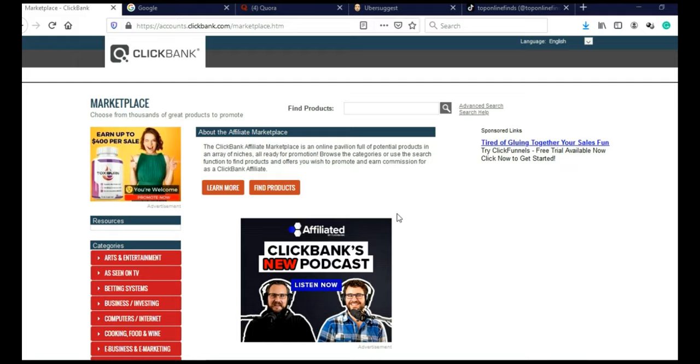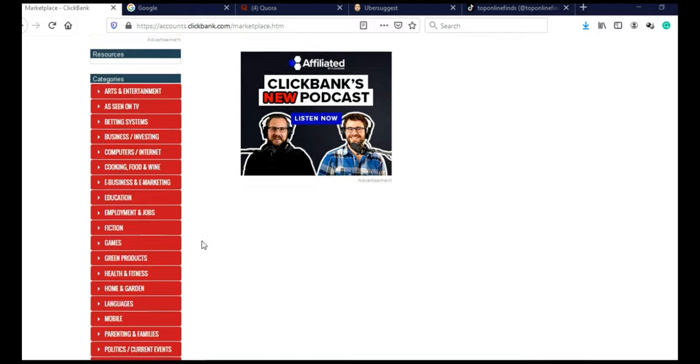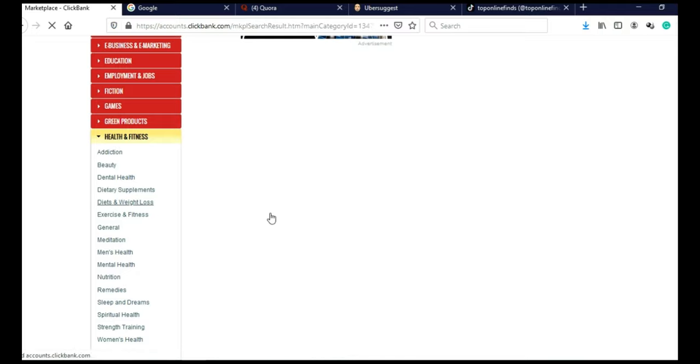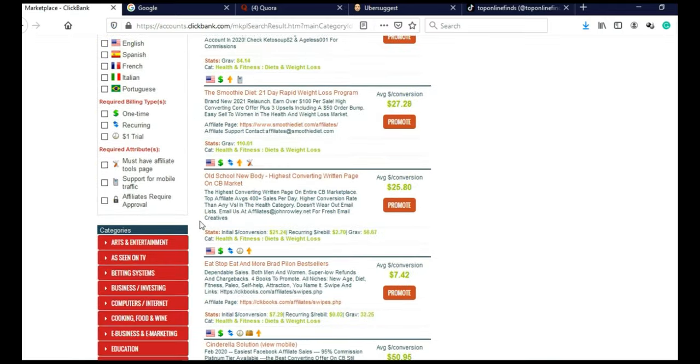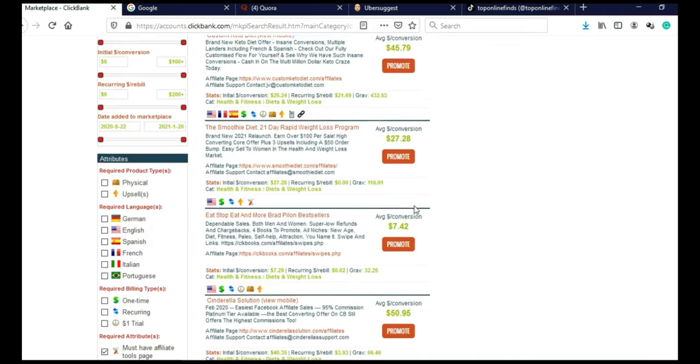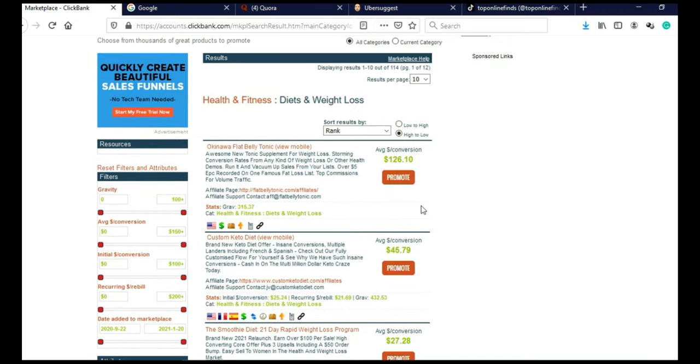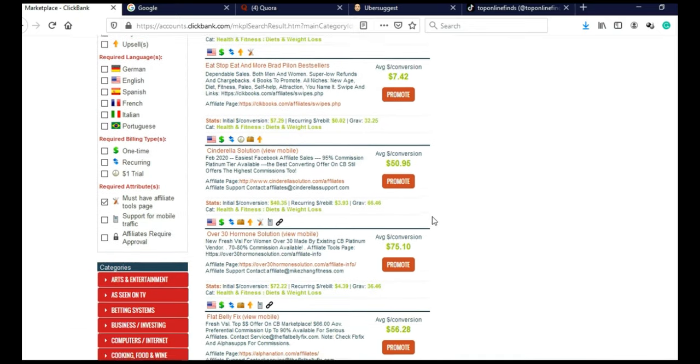So let's just say that I have chosen weight loss niche. So I will scroll here and I will click on Health and Fitness. And then I will click on Diets and Weight Loss. And then I will scroll here and I will click Must Have Affiliate Tools page. And Clickbank will give us all the products in this category.